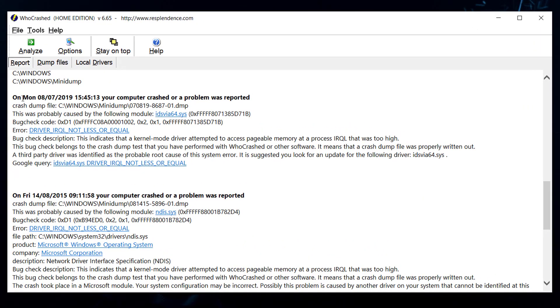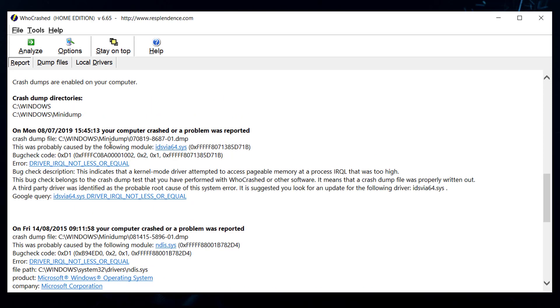Now these are the descriptions that I will be getting from my mini dumps. So the first one was on the 8th of July 2019 and the second one is a very old one. We're gonna get into that later so let's start with the first one.